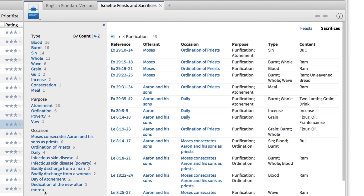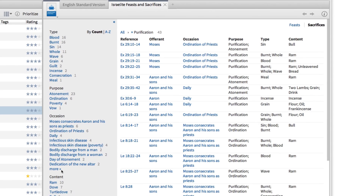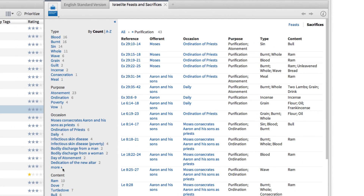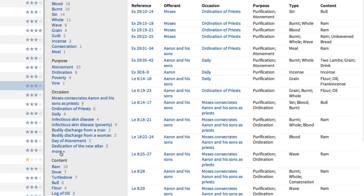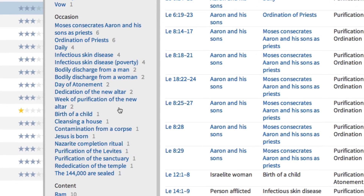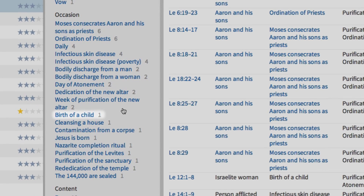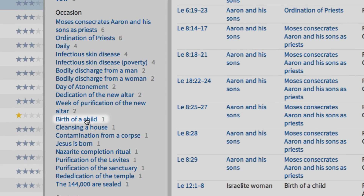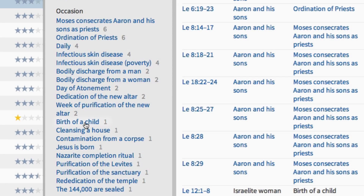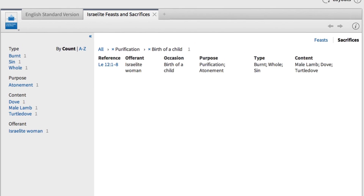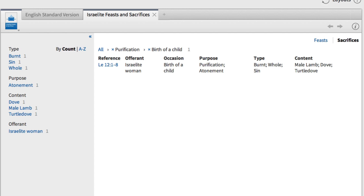Now, thinking back to the Gospel of Luke, remember that Mary and Joseph offered a purification sacrifice because of the birth of their child, Jesus. So, going back to the left, I'll expand the list of occasions, then scroll down and select Birth of a Child. This action surfaces only one law, but it's the one we're looking for.